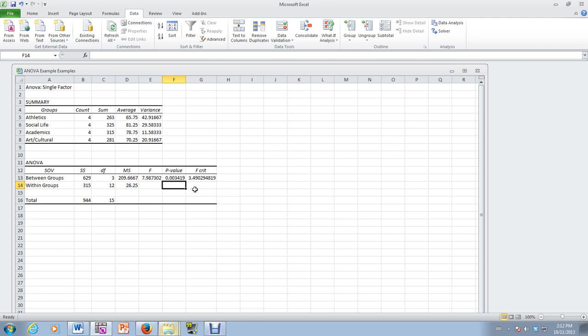Okay, it could be better or worse than the others. We're not sure. And that's all there is to it in terms of doing analysis of variance in Excel. Now, let's go back.